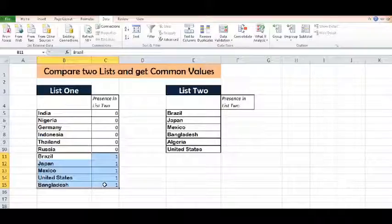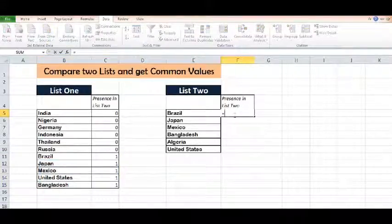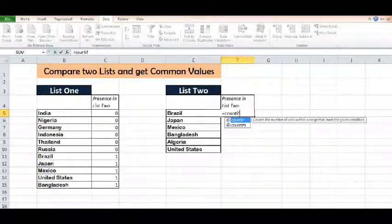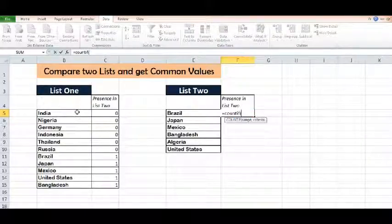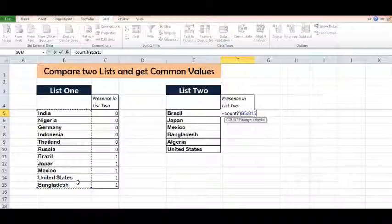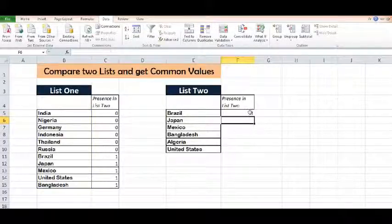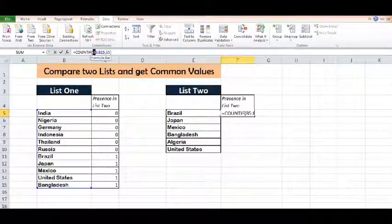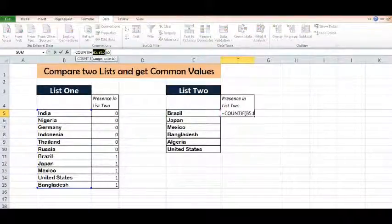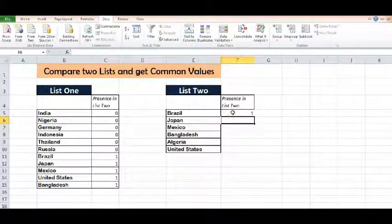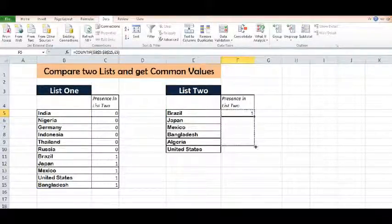Same we will do with List 2. I will use the formula equal to COUNTIF, open parenthesis, range, comma. In criteria, I will select this, then close parenthesis. In this formula, I will freeze the range using F4, or we can apply a dollar sign as well. I will drag the formula down.